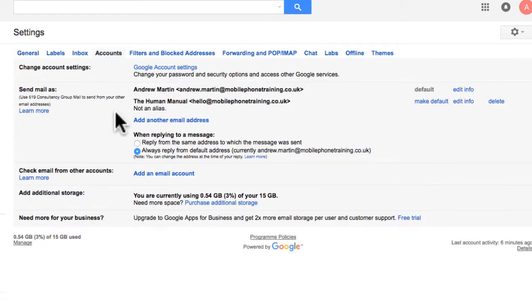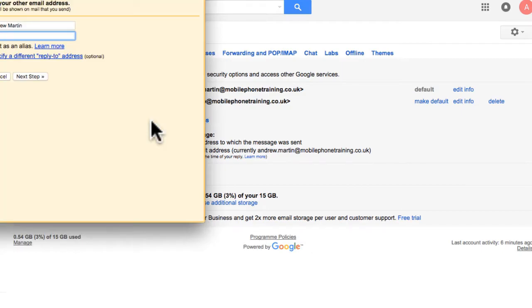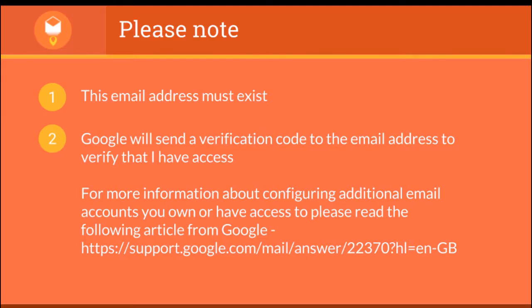Within the Send Emails As section, I click Add Another Email Address. Before I continue, please note one, this email address must exist.